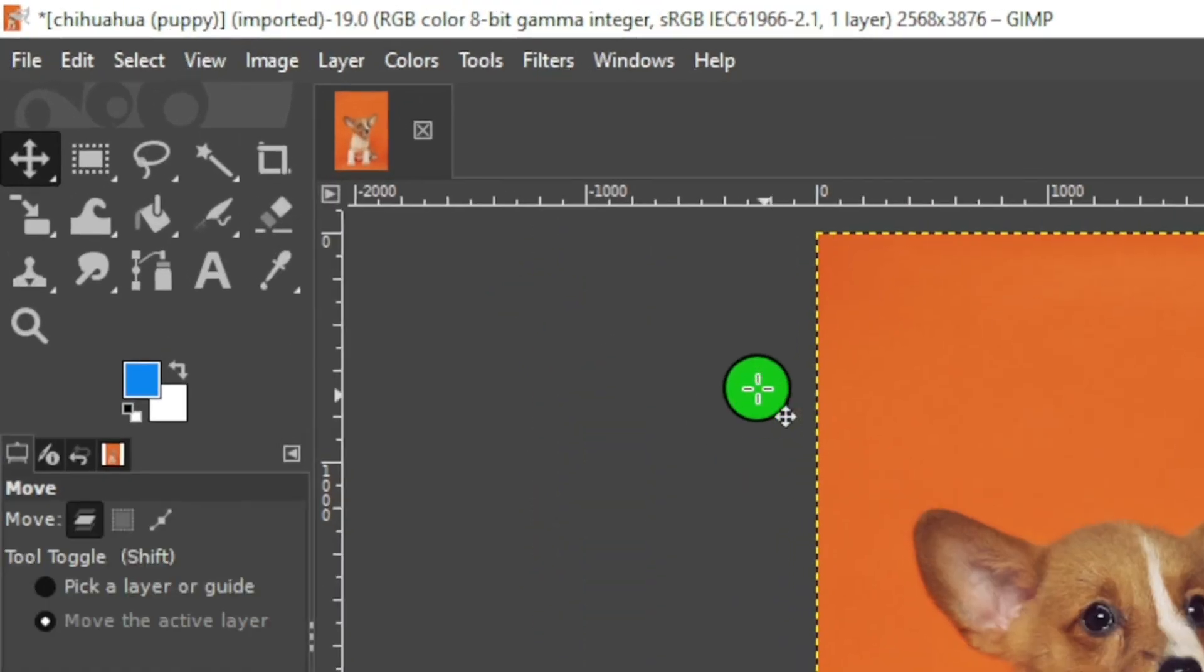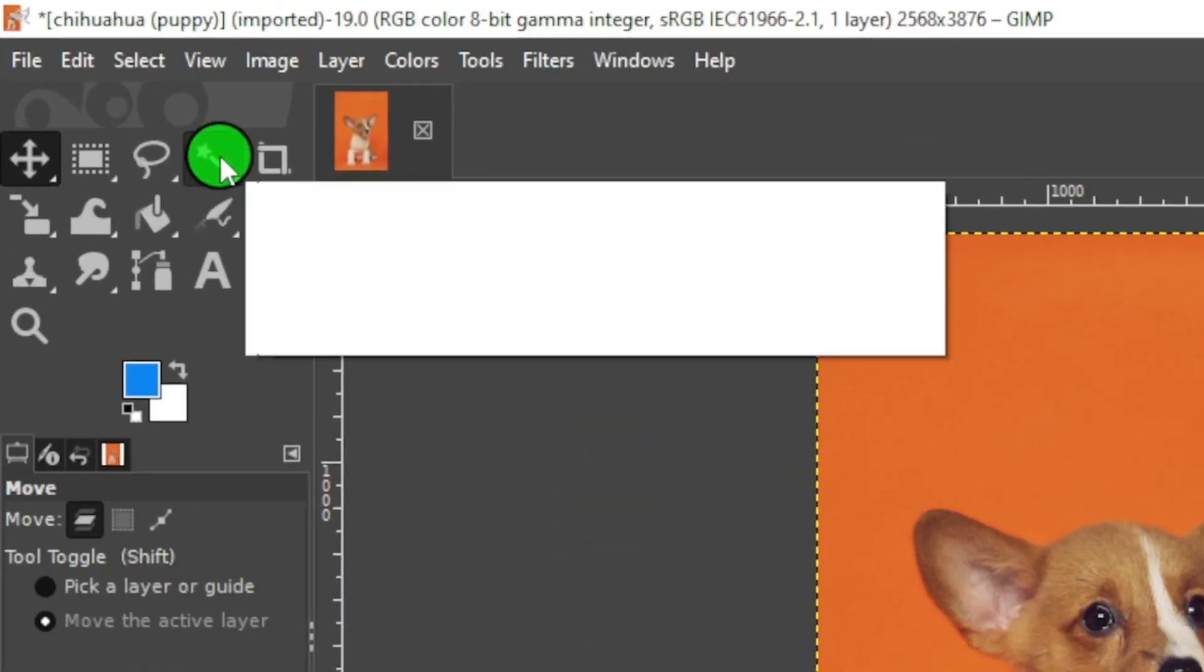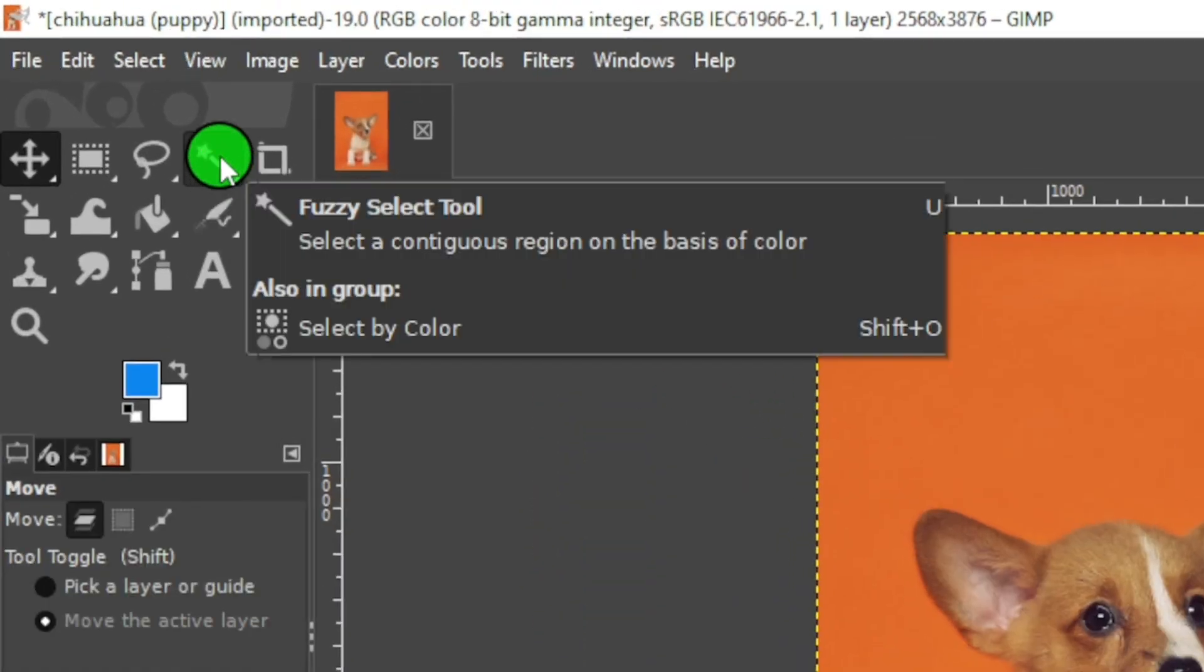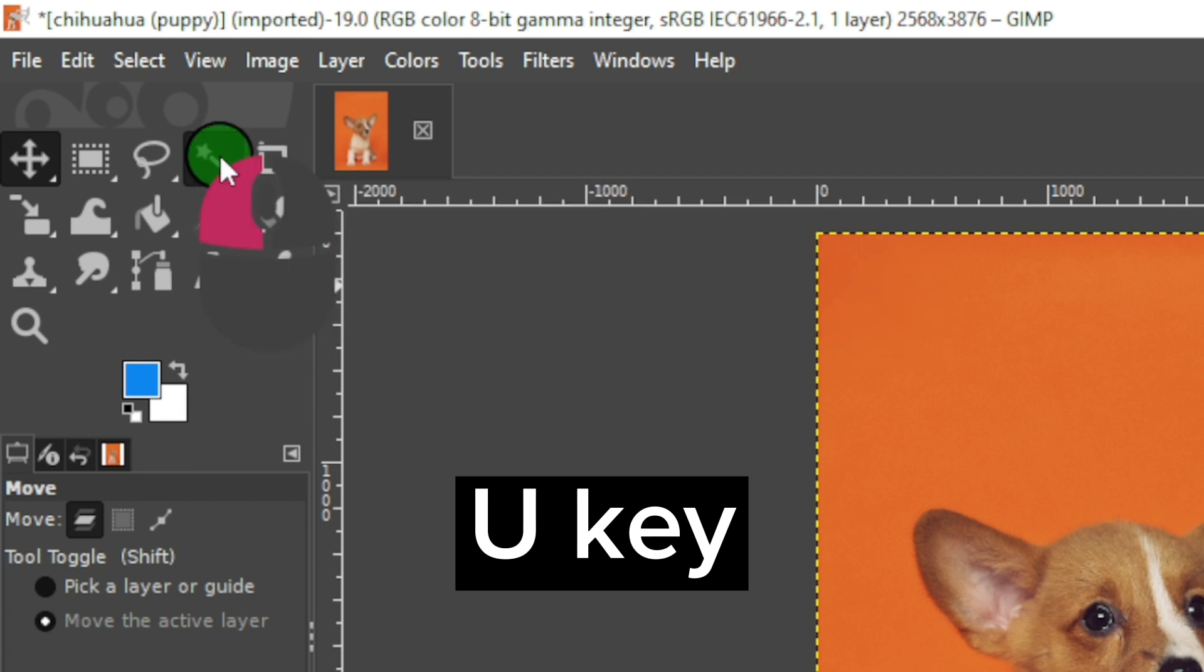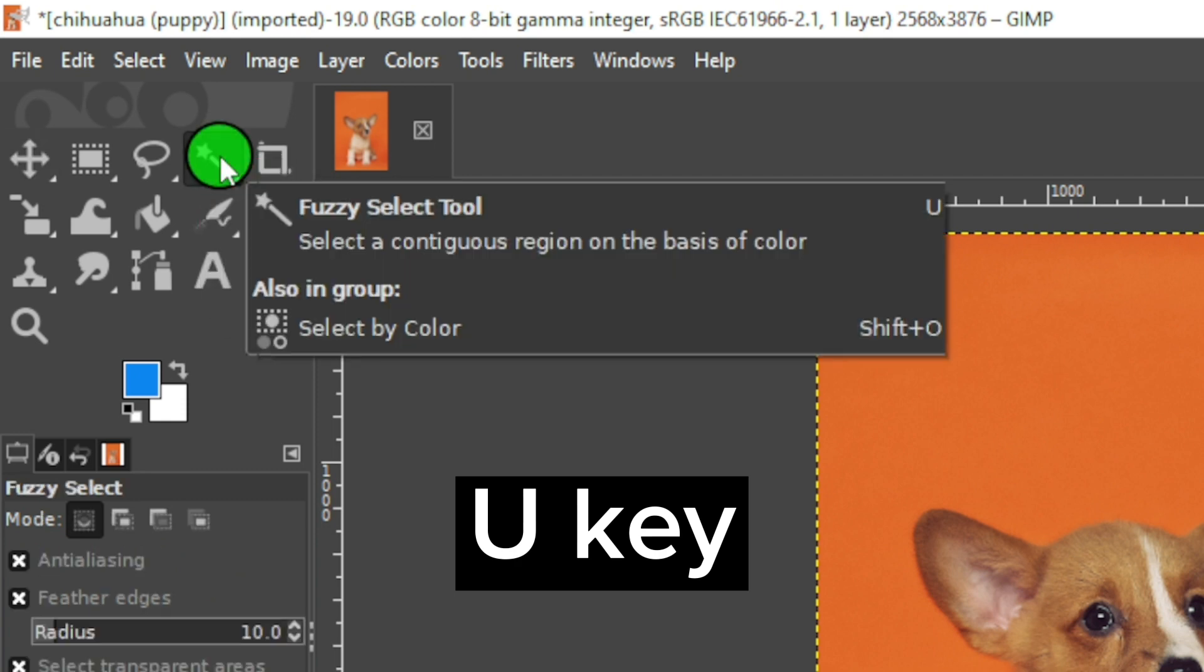Go to the Fuzzy Select tool, or press the U key to activate it.